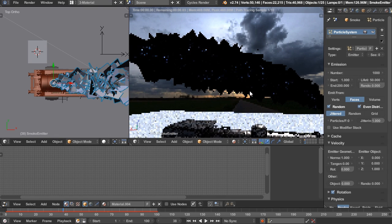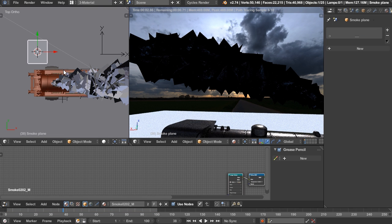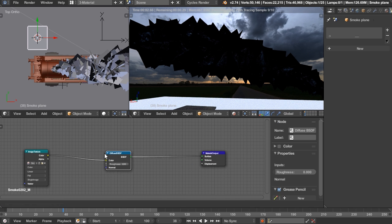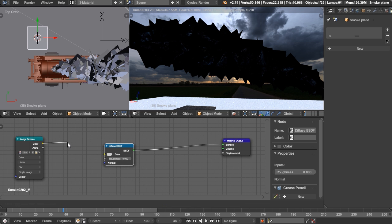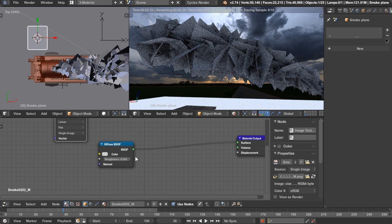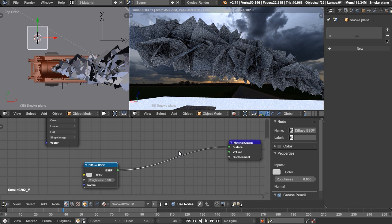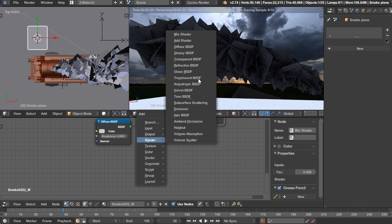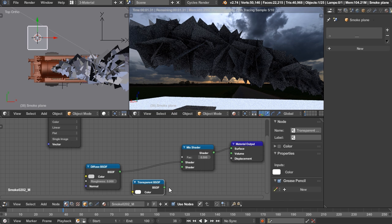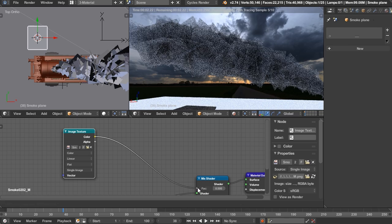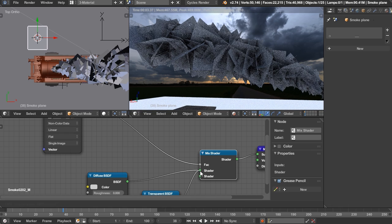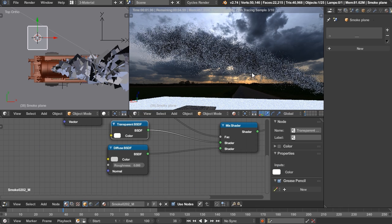Back to where we were — right now we just have a bunch of planes with our image on it. In the node editor, start with a diffuse material but remove the color input. Instead, add a Mix Shader and a Transparent shader. Plug the image texture color into the Mix Shader factor, using non-color data. Switch the two shader inputs if it looks backwards, and there we go — we now have our smoke.